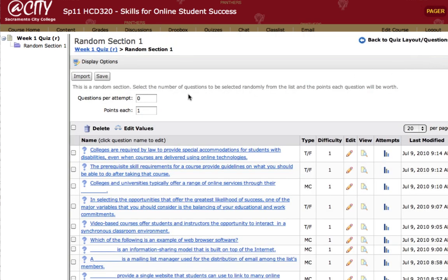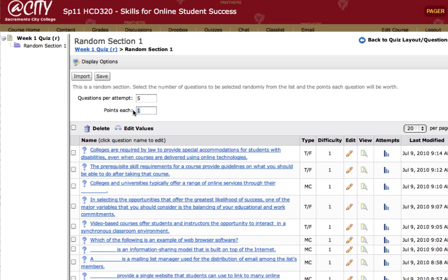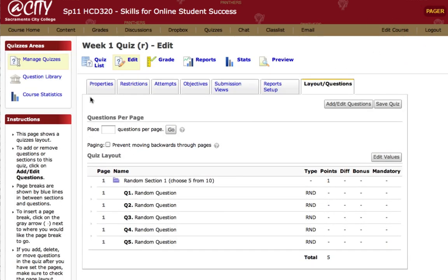When I click Save, this is the important part — this is where you set the number of questions you want to include in that random section. Here I'll include five random questions. I can also assign a point value for each. You can see why you'd want different random sections for essay or long answer questions versus true/false or multiple choice — you might want a higher value for longer answer questions. In this case I'll leave it at one point each and click Save. When I return to the quiz, it now includes one random section consisting of five random questions. That's how you randomize quiz questions and import questions to the question library from an existing quiz.